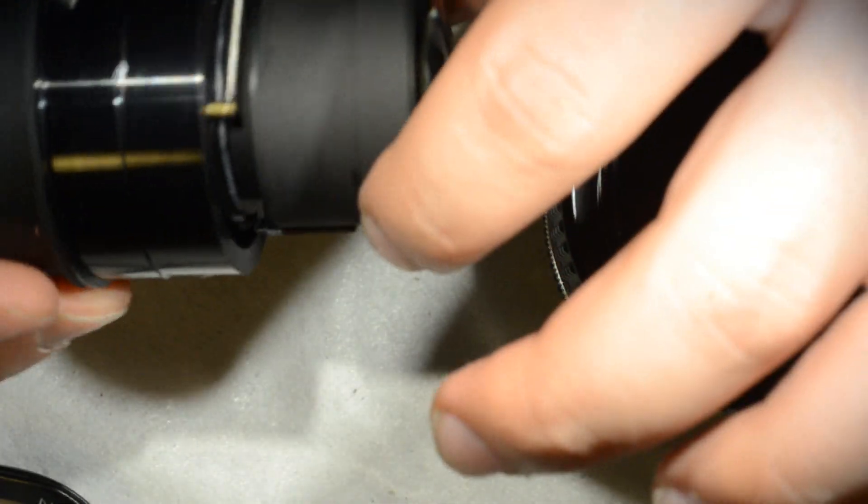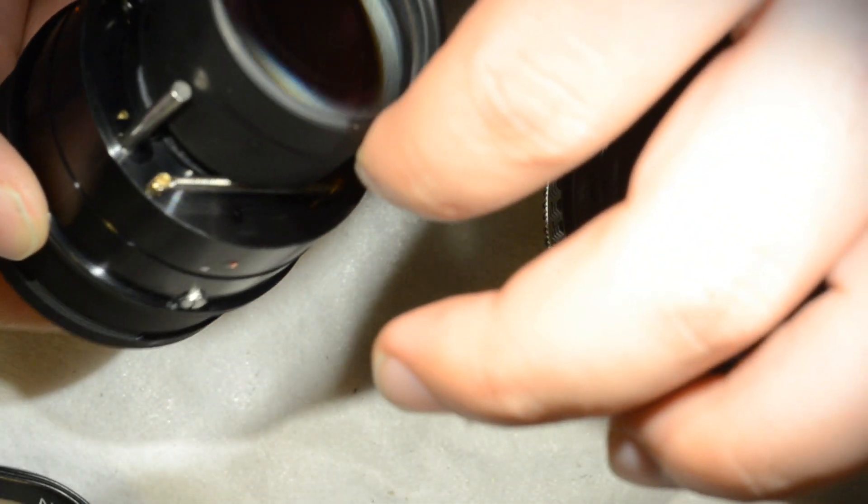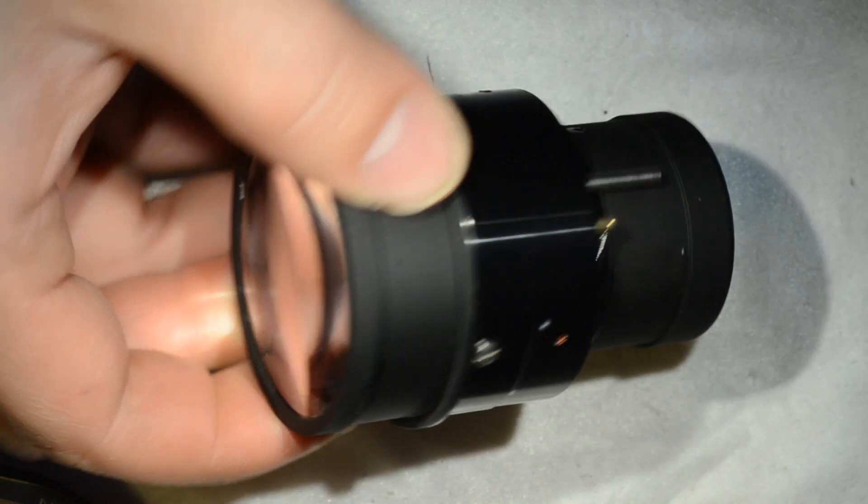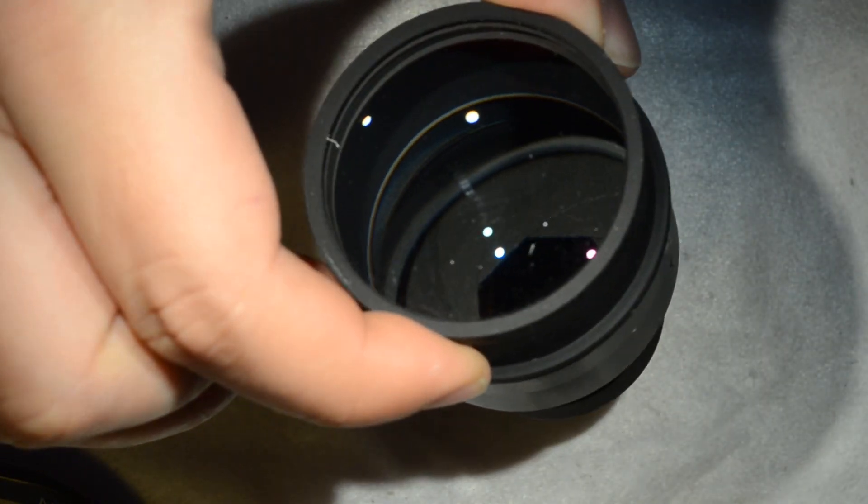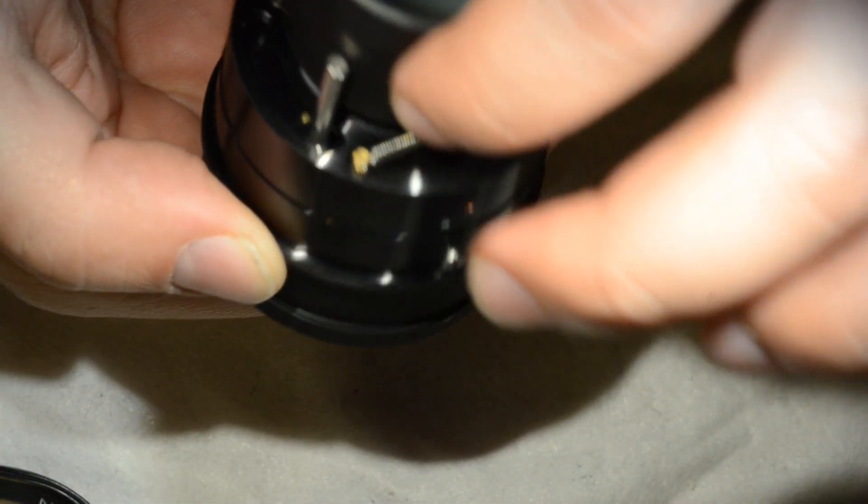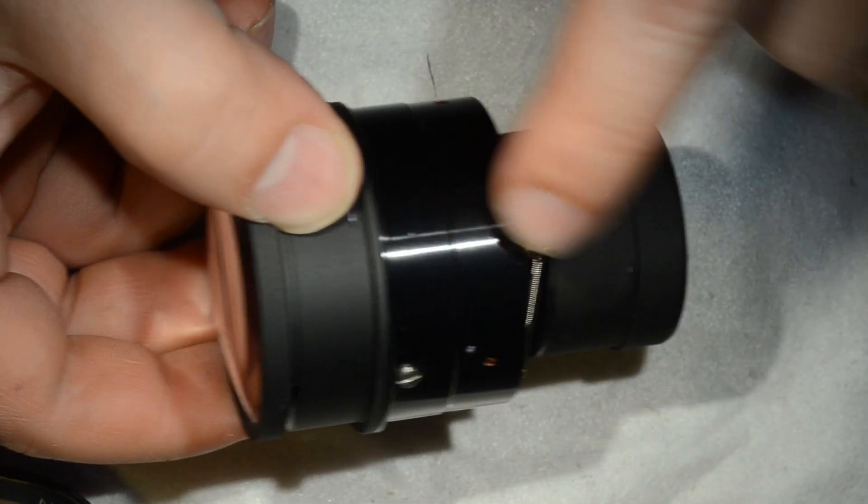So you have some dots or whatever inside the objective. This is what you need to open. I'm not going to open it because the objective is pretty clean.